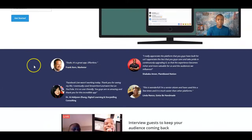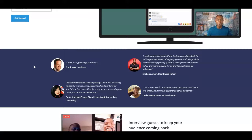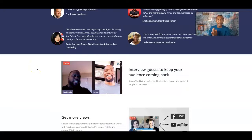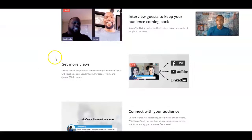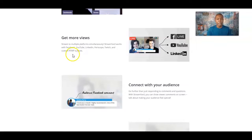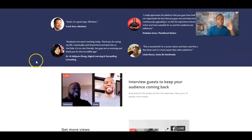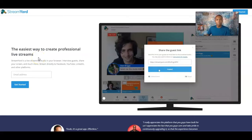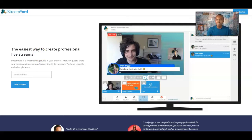Down here there are a couple of testimonials — the great Frank Kern said it's a great app, effortless. You can download StreamYard right from your mobile device. StreamYard has celebrities using it, video creators using it, and different types of people all over the world that use it to go live on Facebook, YouTube, and now LinkedIn — they just added a LinkedIn feature. But today we're going to pay attention to the YouTube portion.